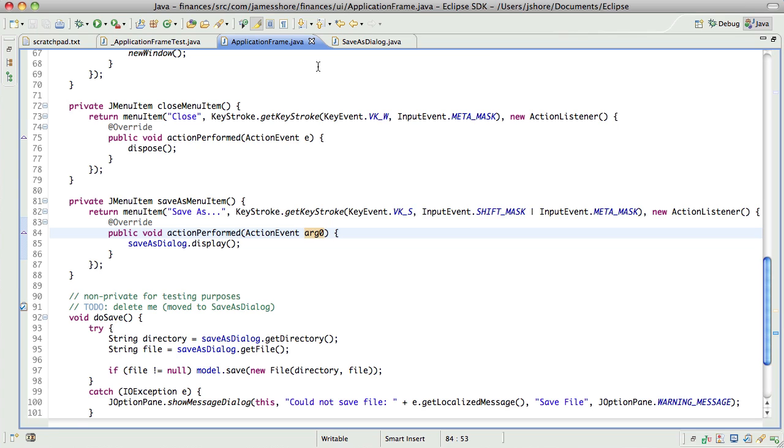I was thinking about it over the break, I think this may be the only time or the first time I've done an Extract class refactoring on camera or in this series. So cool.